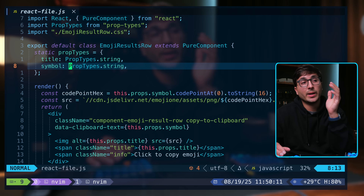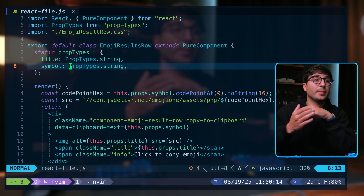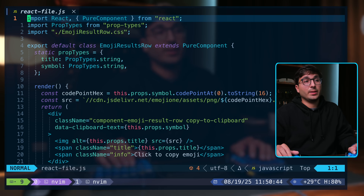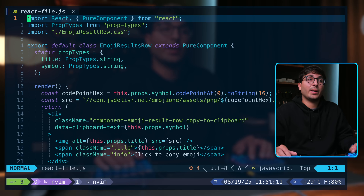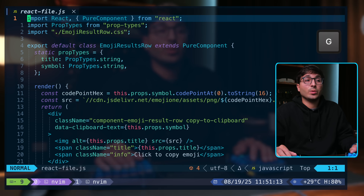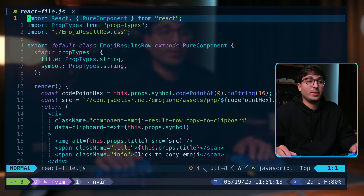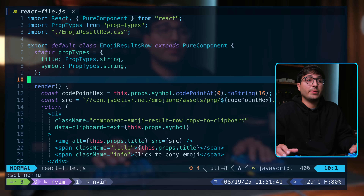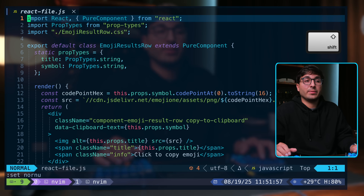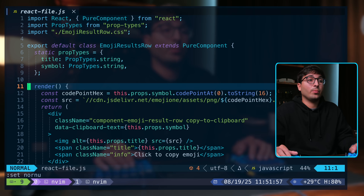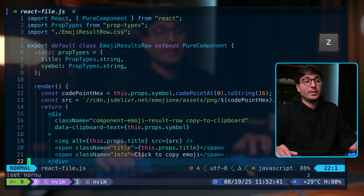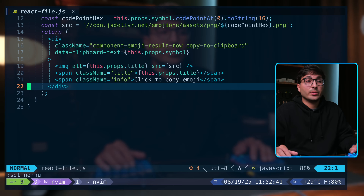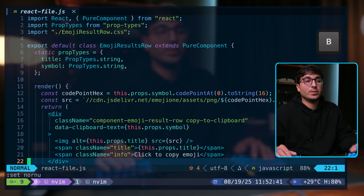Vim also has the concept of paragraphs — blocks of text separated by empty lines. You can move down through paragraphs with the closing curly brace and up with the opening curly brace. You can move to the last line in the file with shift G and the first with GG. To move to a specific line, type the line number followed by shift G. For screen positioning: shift H for the first visible line (high), shift M for the middle, and shift L for the last (low). You can also reposition the view with ZZ (center), ZT (top), and ZB (bottom).